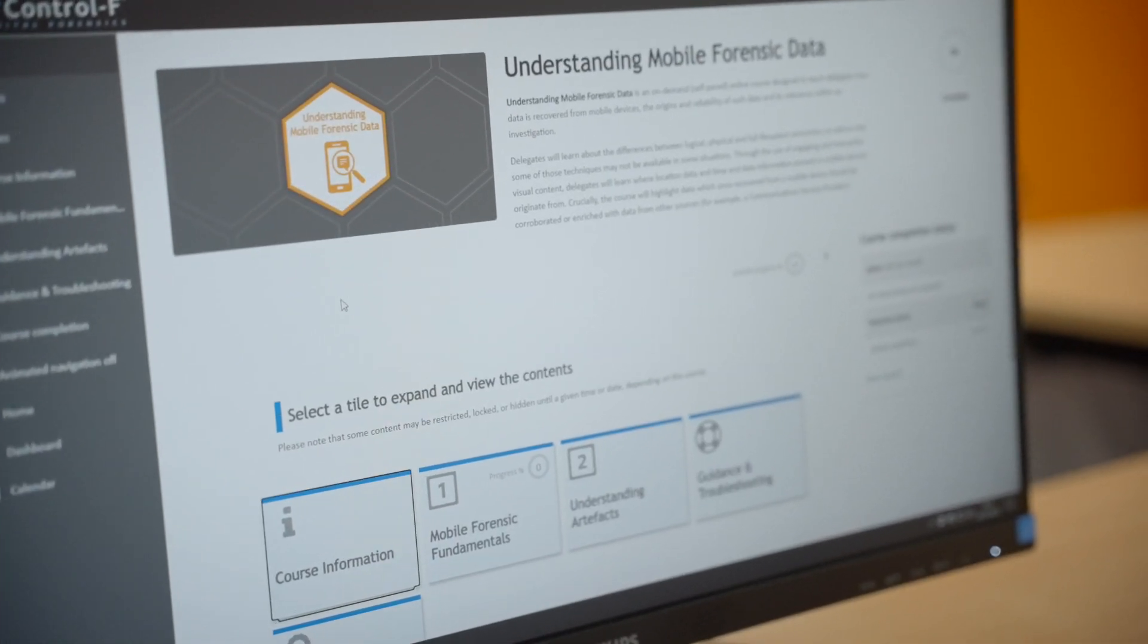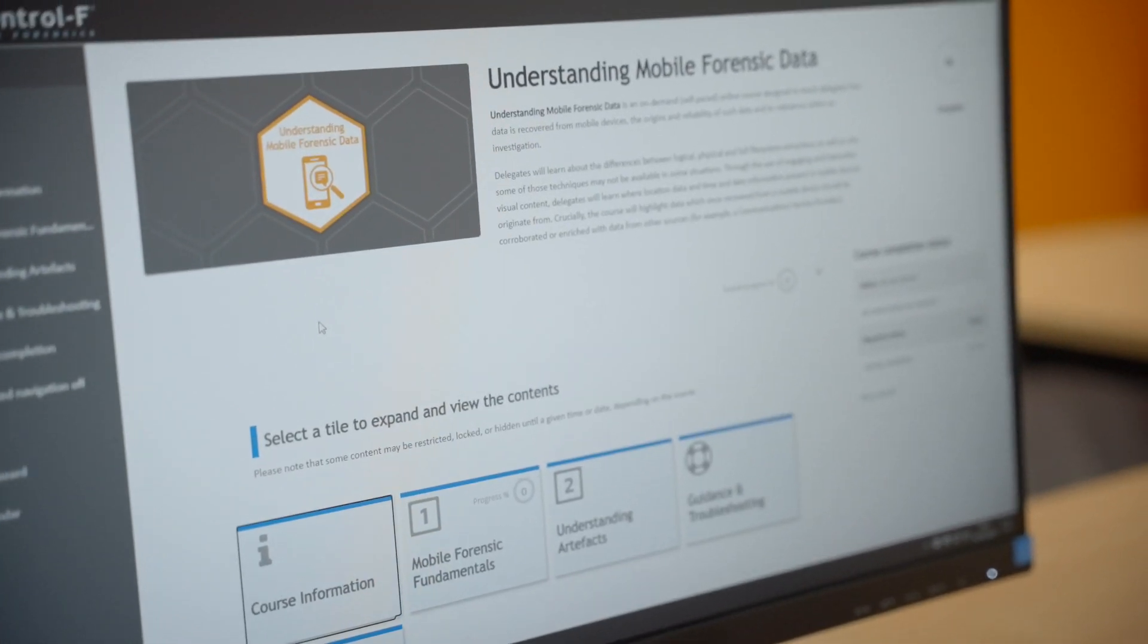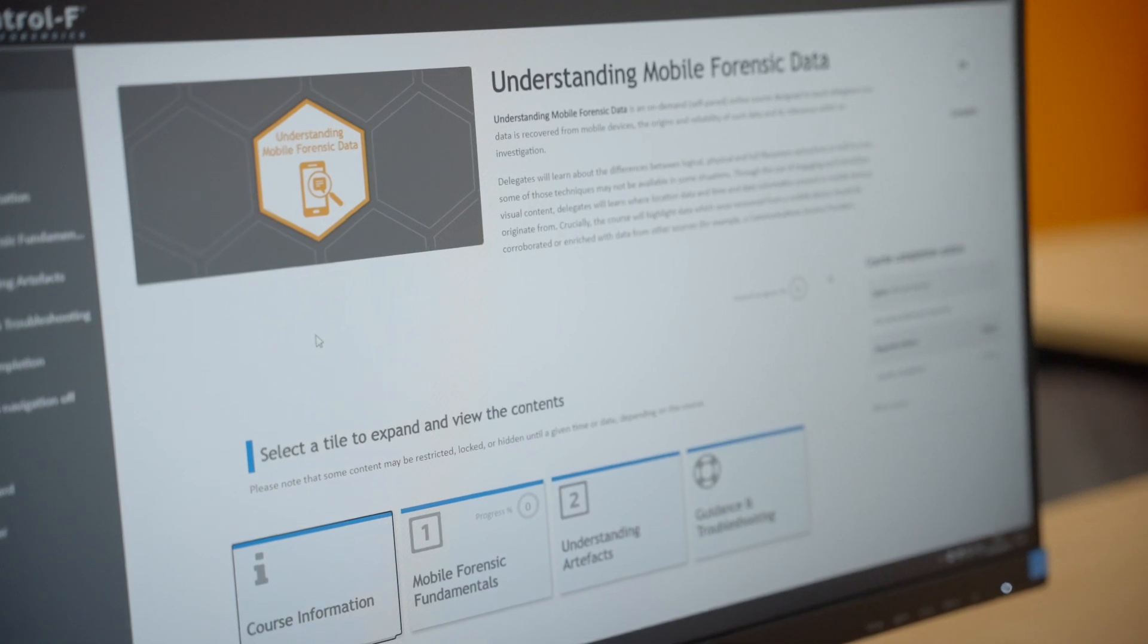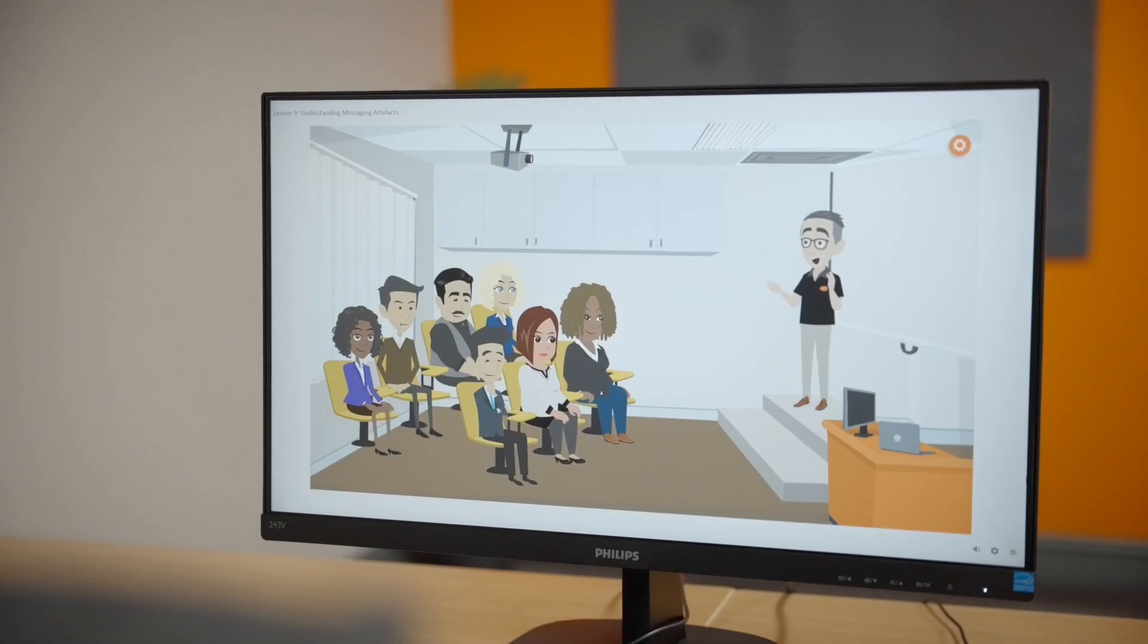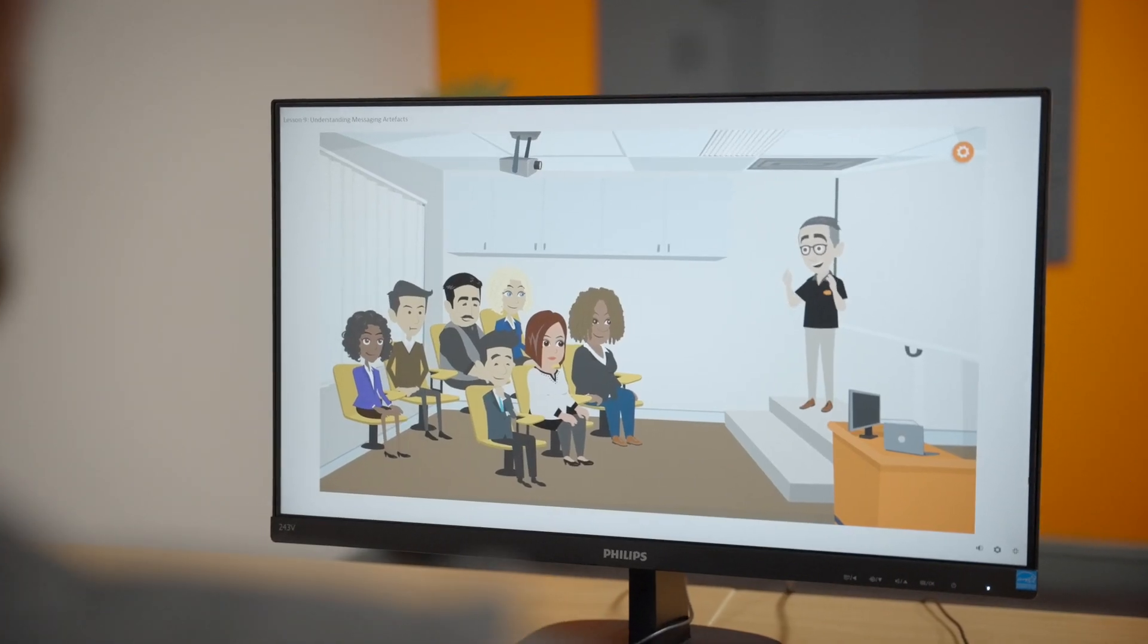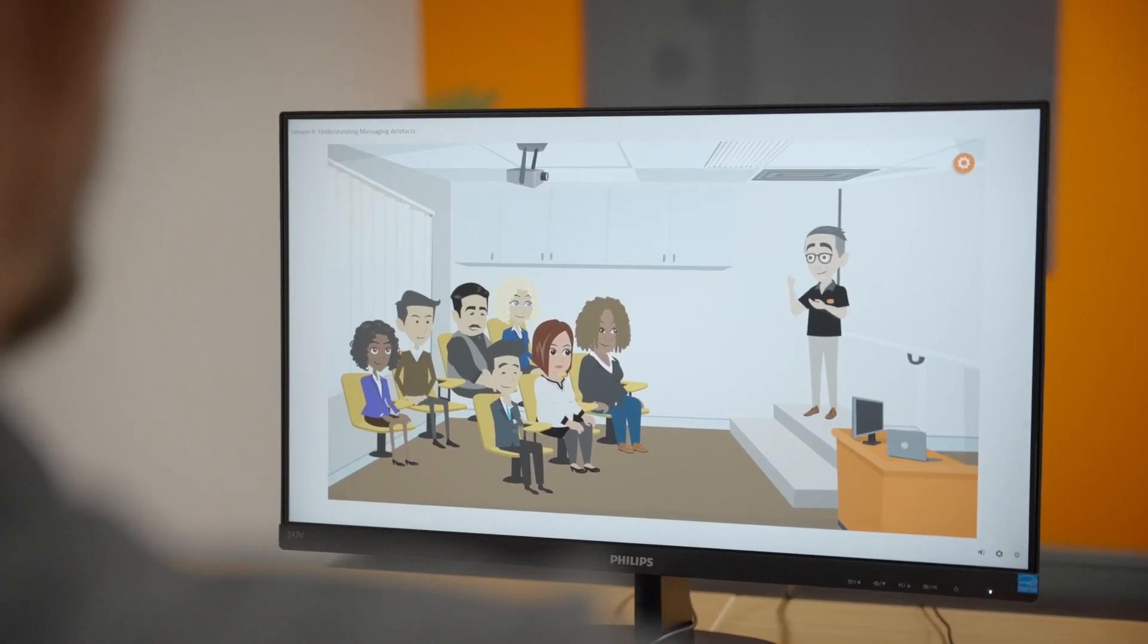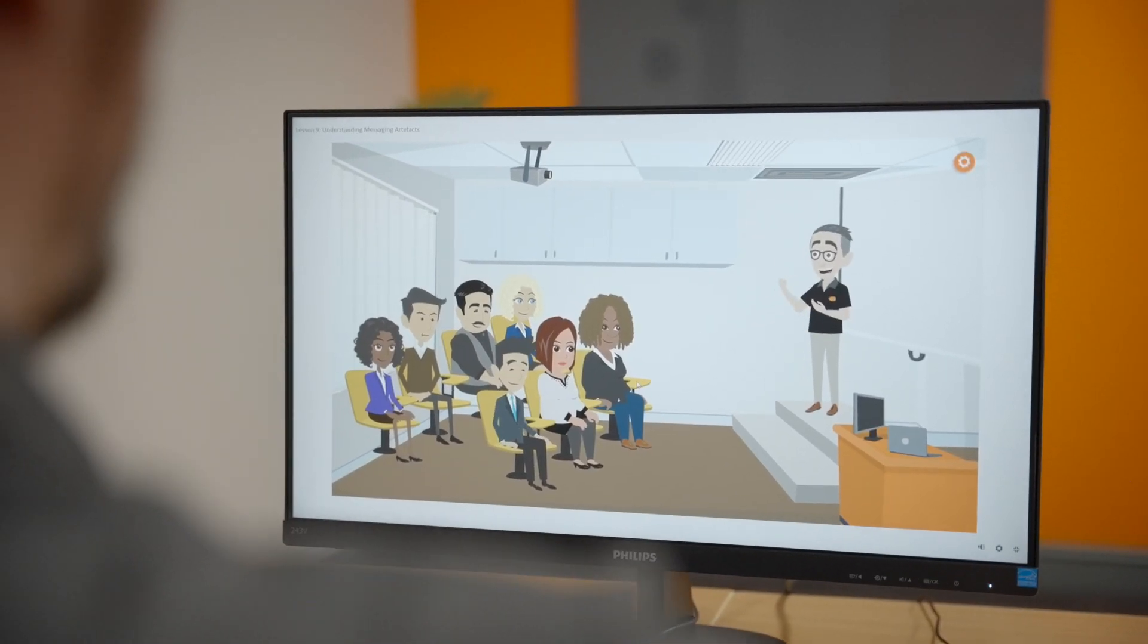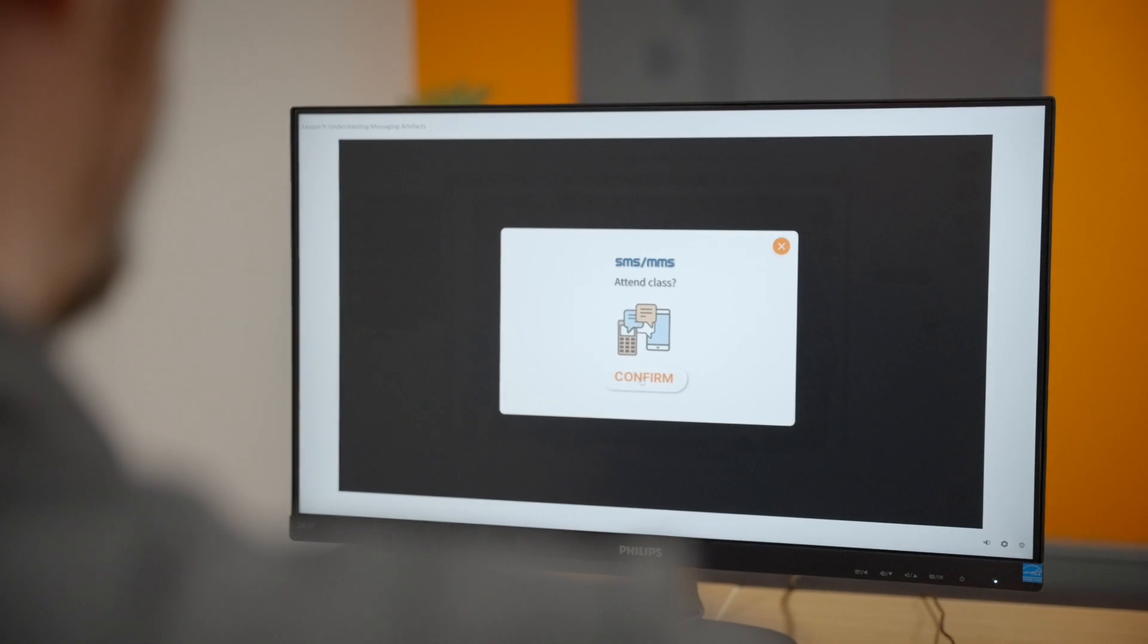With our self-paced online delivery approach, your progress is safe between sessions, giving you flexibility both in where and when you complete the course.